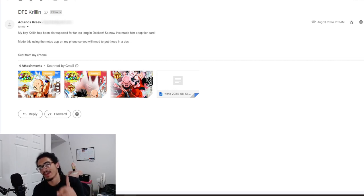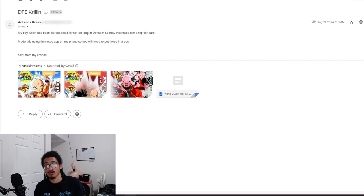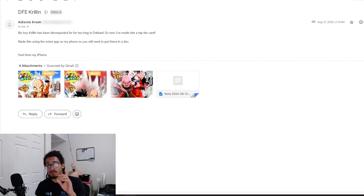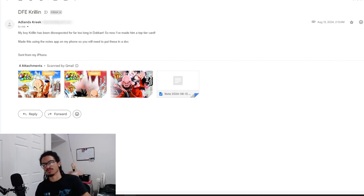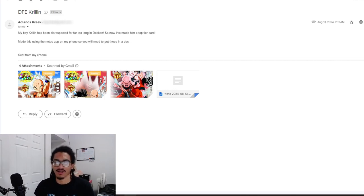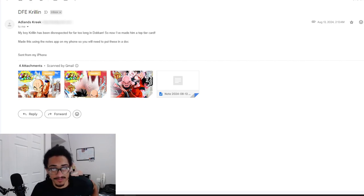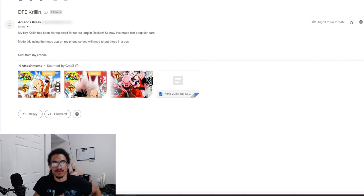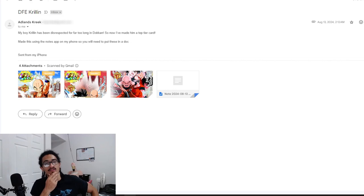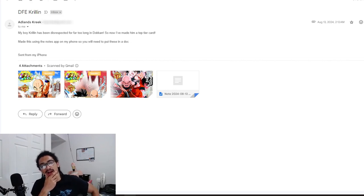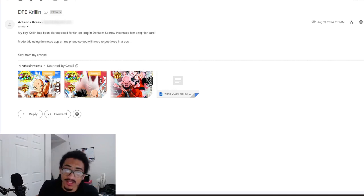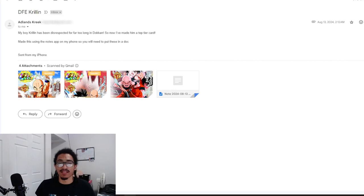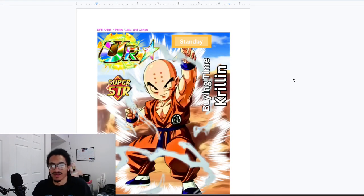I'm pretty sure you made one of those really busted cards that I reviewed about maybe like a week ago. I'm pretty certain I've read one of your cards and they were pretty broken. But for the most part, these cards are going to be broken because this is a custom card. Adlin says: I've made this using the Notes app on my phone, so you'll need to put it into a doc. All right, so of course, that is what I did.